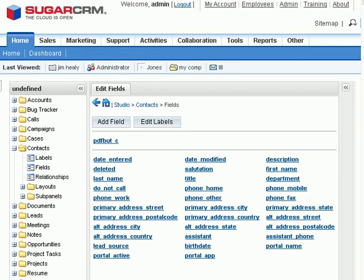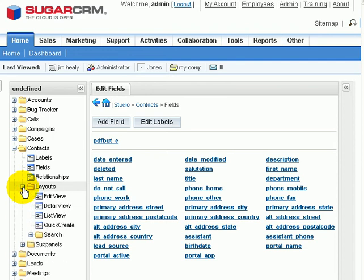We have a field. Our next step is to take that field and put it inside one of our layouts. So, we're going to go to the Detail view for the Contacts layout.